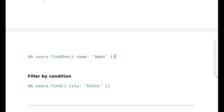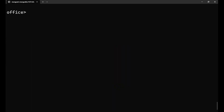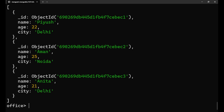For example, if the name is Aman, it checks all documents and returns the first one where the name is Aman. Let's start working with it. I'll go to the shell and do cls to clear. Now, db.users.find — if you put just find with an empty bracket, you are not giving any condition, which means you want all the data. If I press enter, I get all the data set.